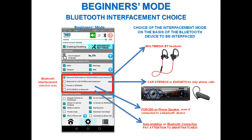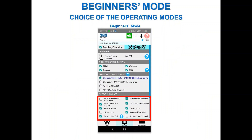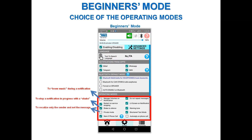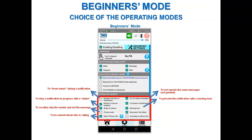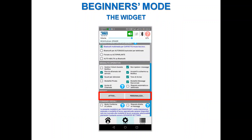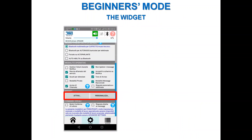For the choice of operating mode, there are many options — for example: lower music during notification, stop a notification in progress with a shake, vocalize only the sender not the message, avoid repeating the same messages, precede the notification with a warning tone, limit the language, automatically reply to a phone call, and many others available in advanced mode.